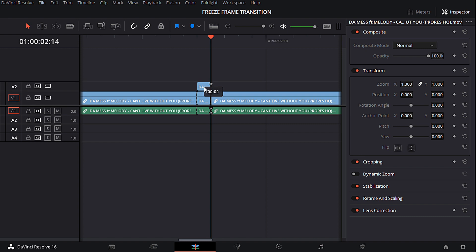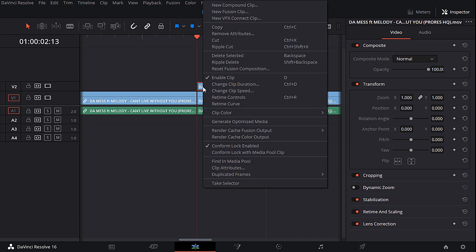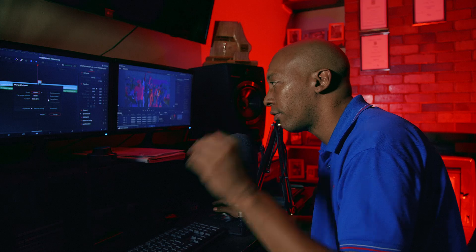I'm going to copy it and drag it on top. Going to the beginning of that clip — same as in Premiere — make sure the clip is selected, right-click on it, and go to 'Change Clip Speed.' Over here you'll see the options, and you select 'Freeze Frame' — which is exactly the same as 'Add Frame Hold' in Premiere.